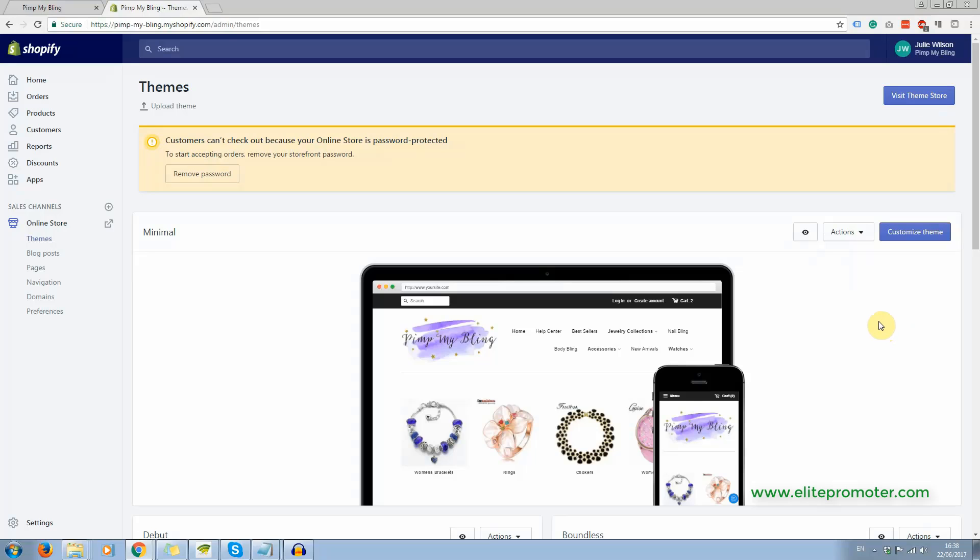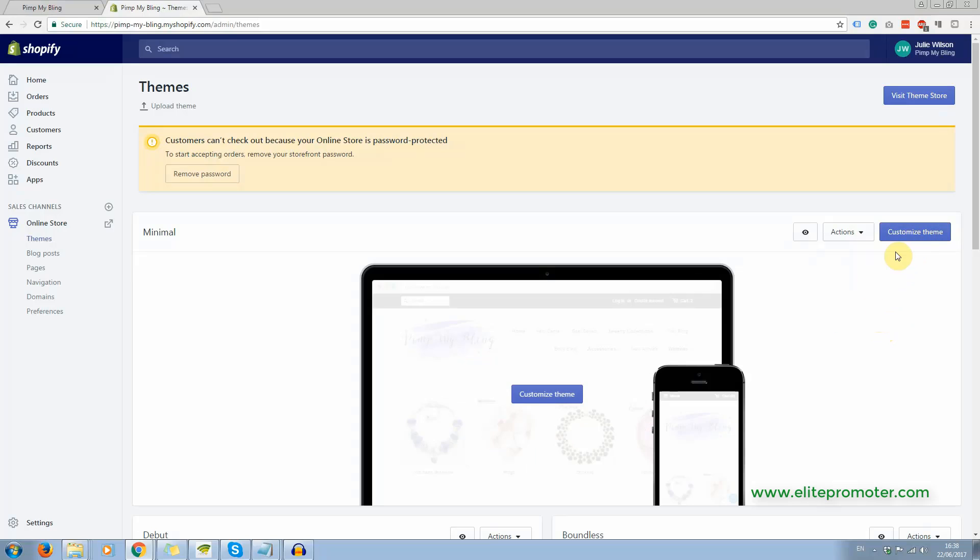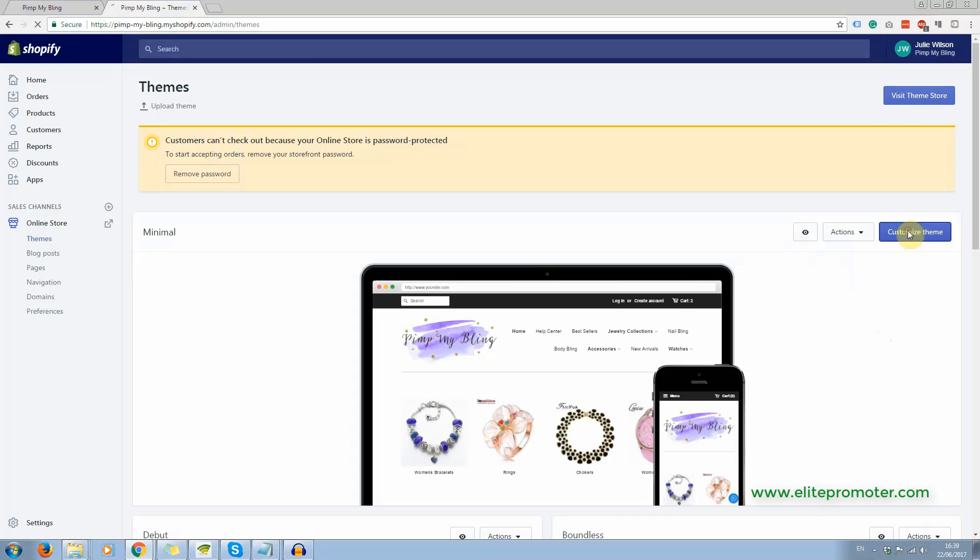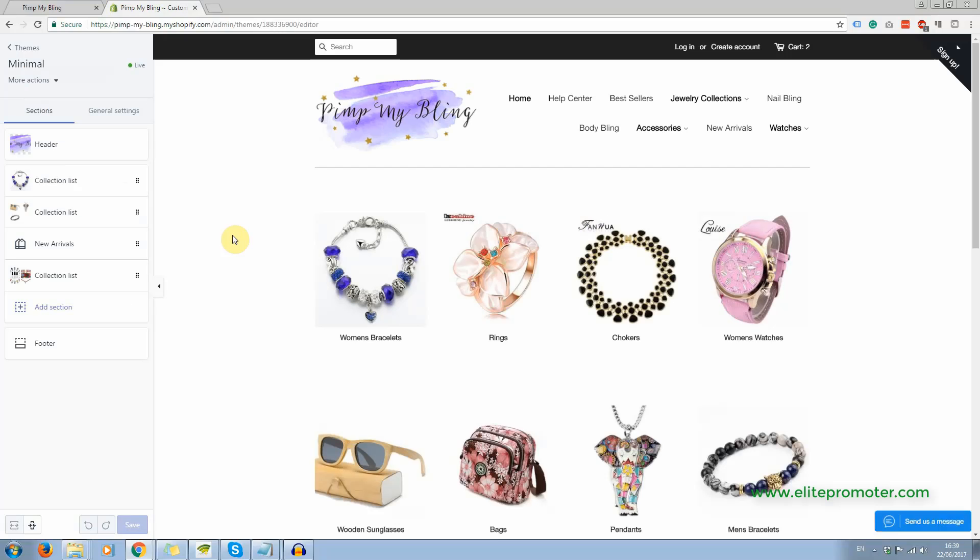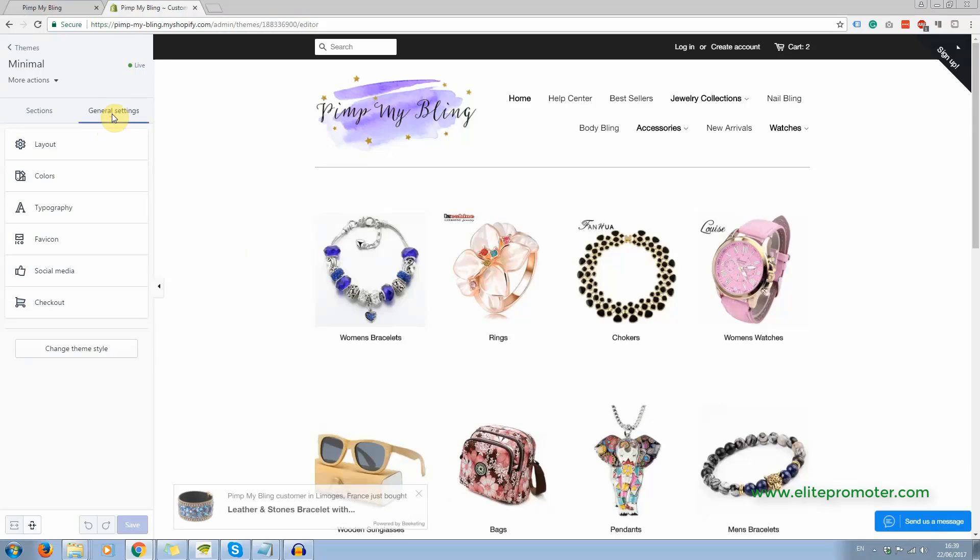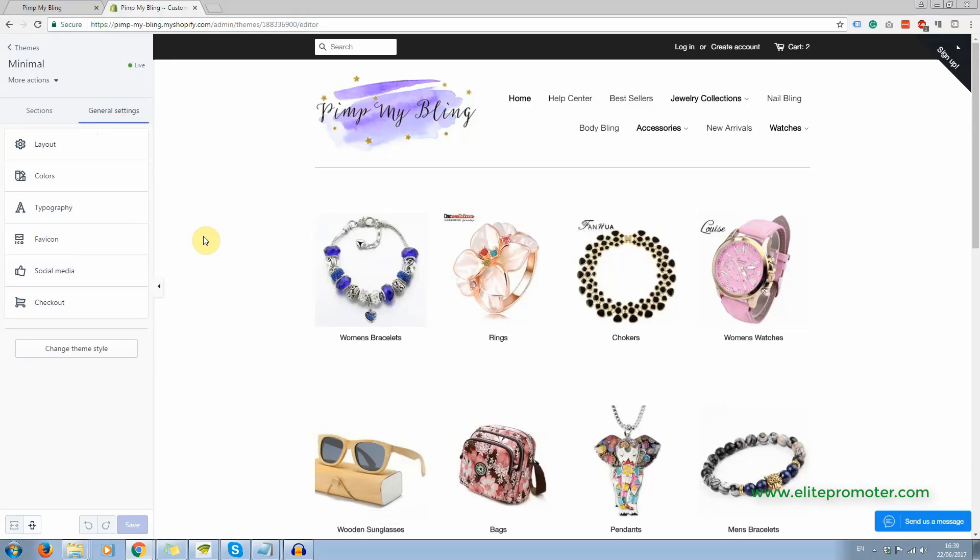And to get your layout right and your colors, you just click on customize theme. Now one of the main differences between the free themes and the paid themes, which range from like $140 up to about $180, is that the free themes don't have a lot of customization options, whereas the paid themes you've got a lot more customization options.